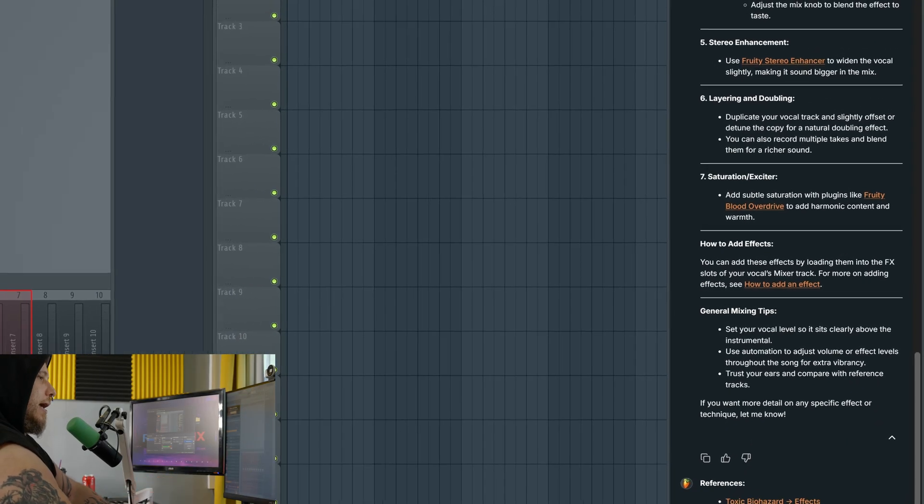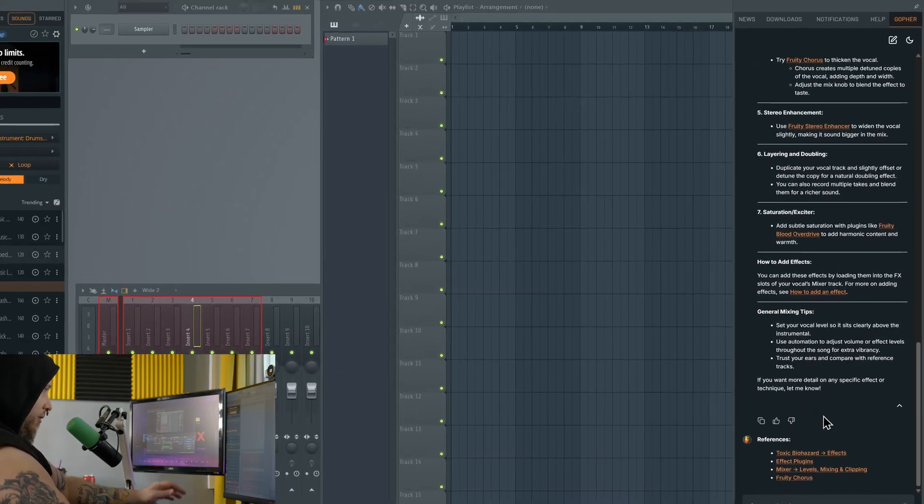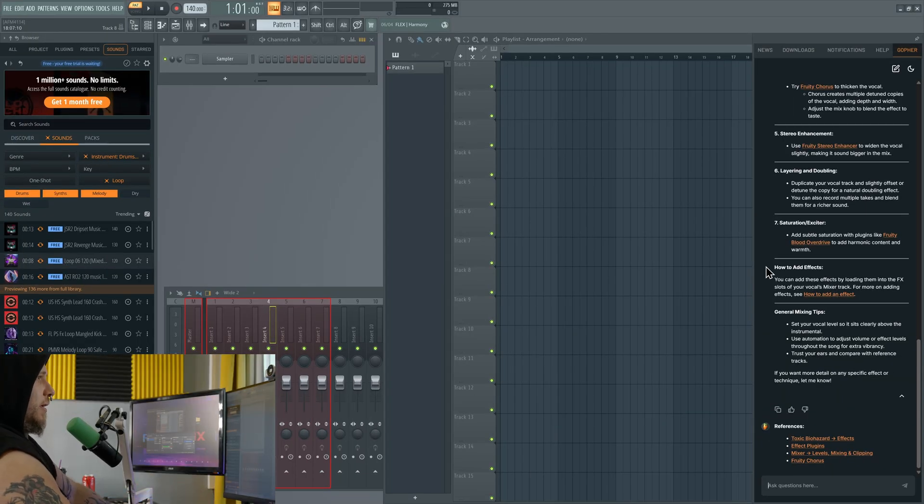So here it is folks, more AI in the DAW. Of course, it does way more than that. And FL Studio does have some other stuff built in that is AI powered.